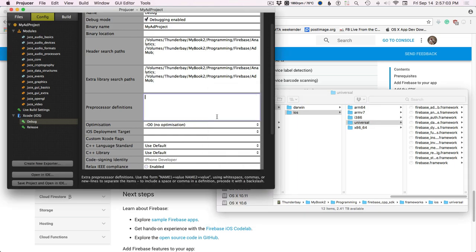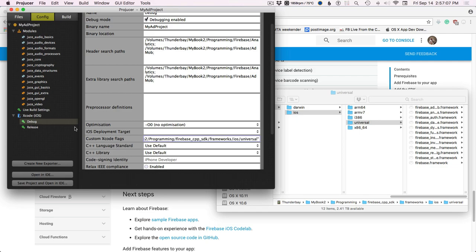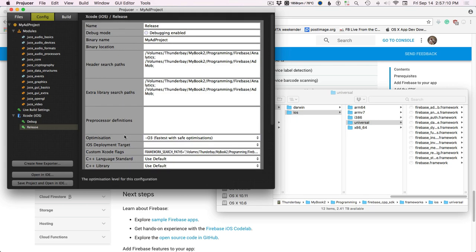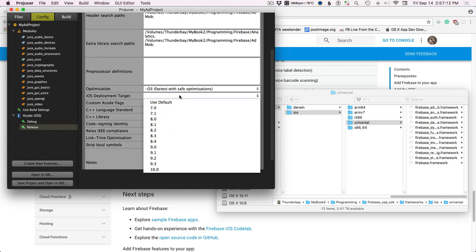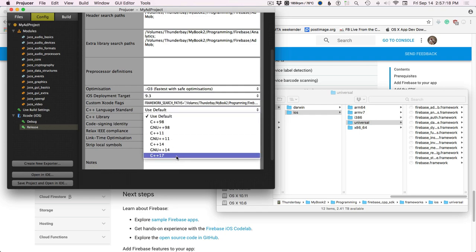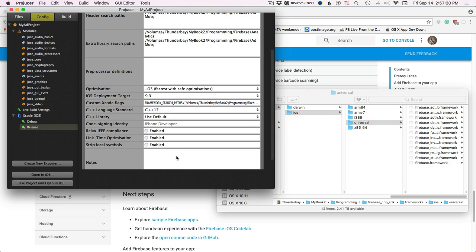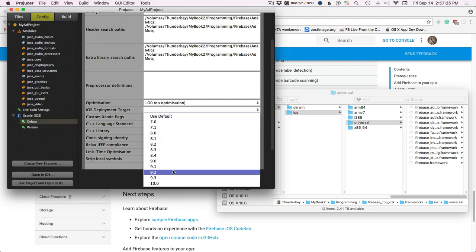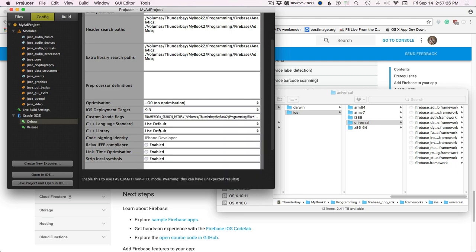This goes under Custom Xcode Flags, same for release. The last thing is to set our development target. I'm on JUCE 4.3.1, so we'll set it to 9.3. I've customized this to allow C++17 — do this for both debug and release, development target 9.3.